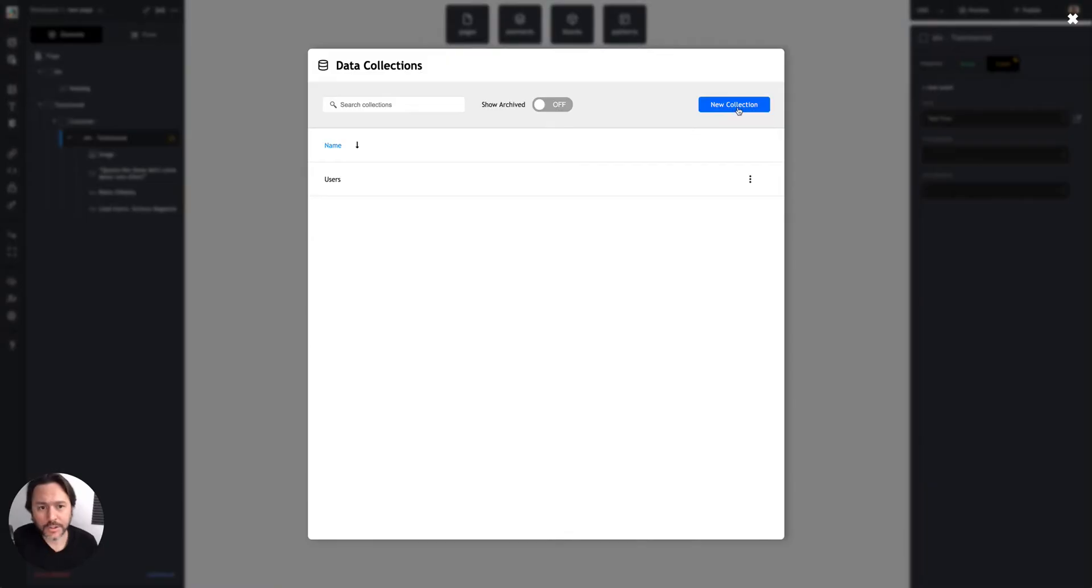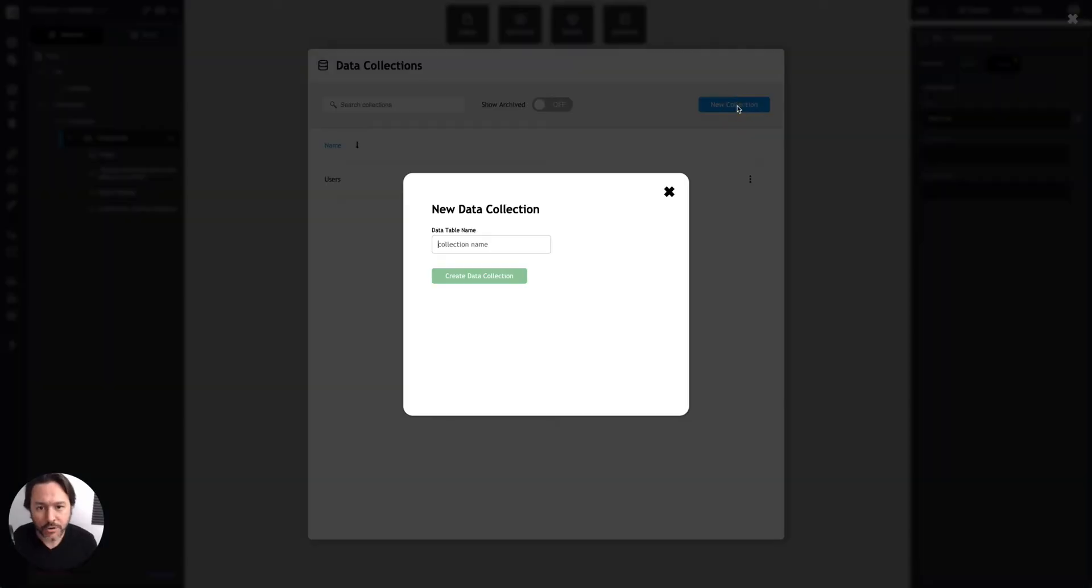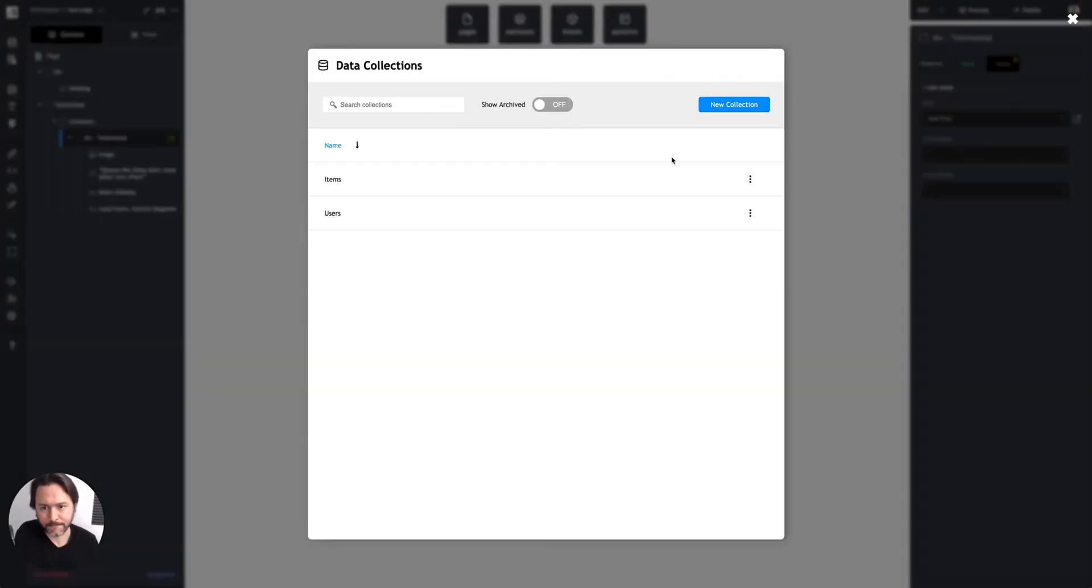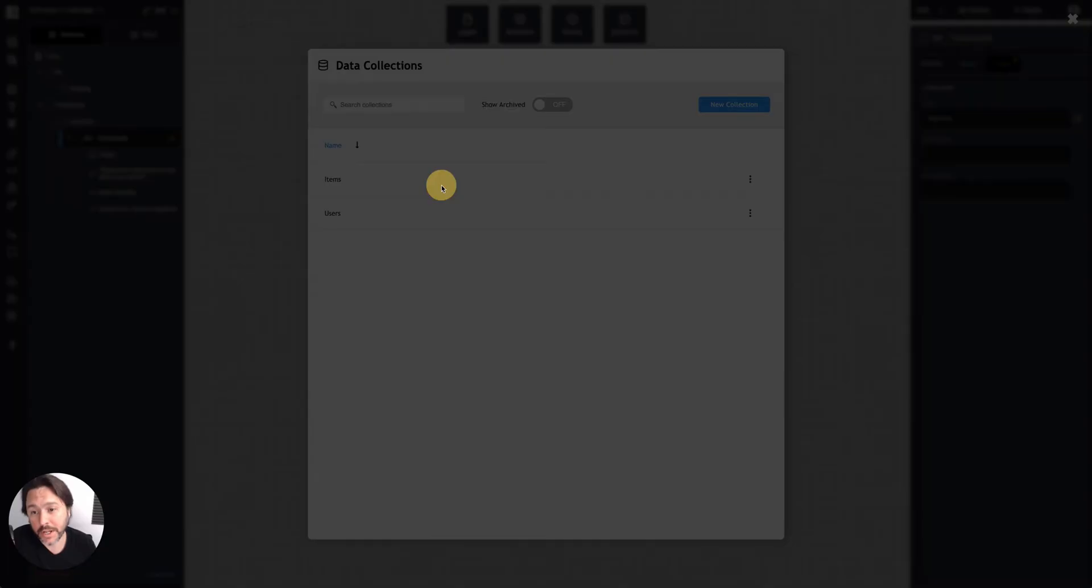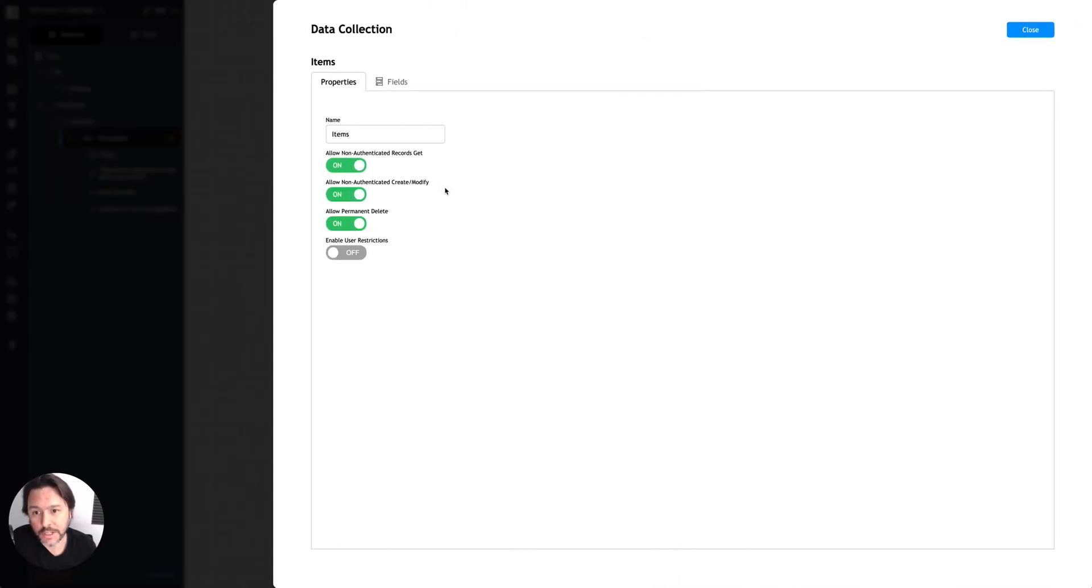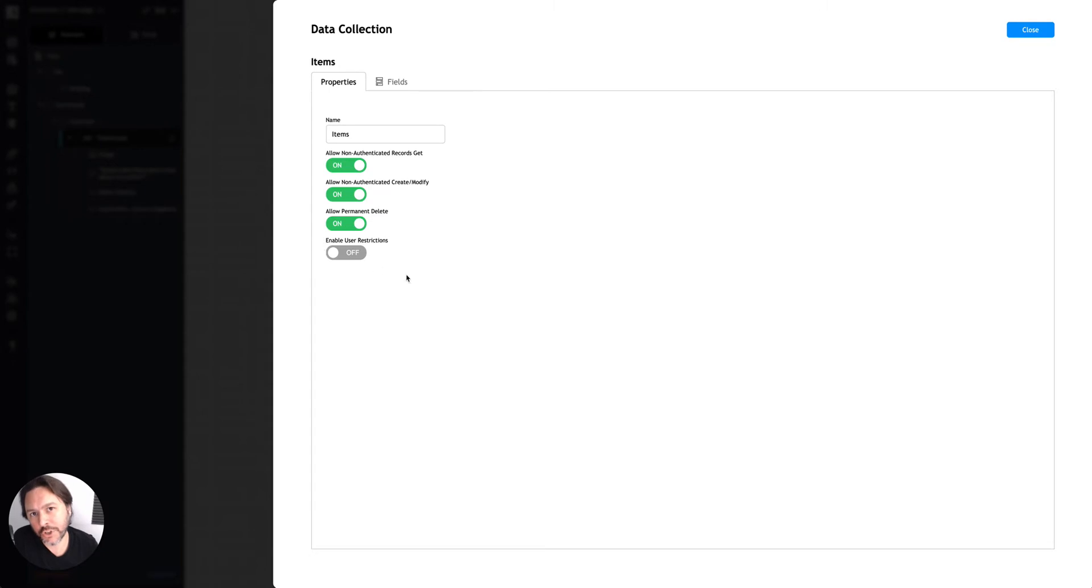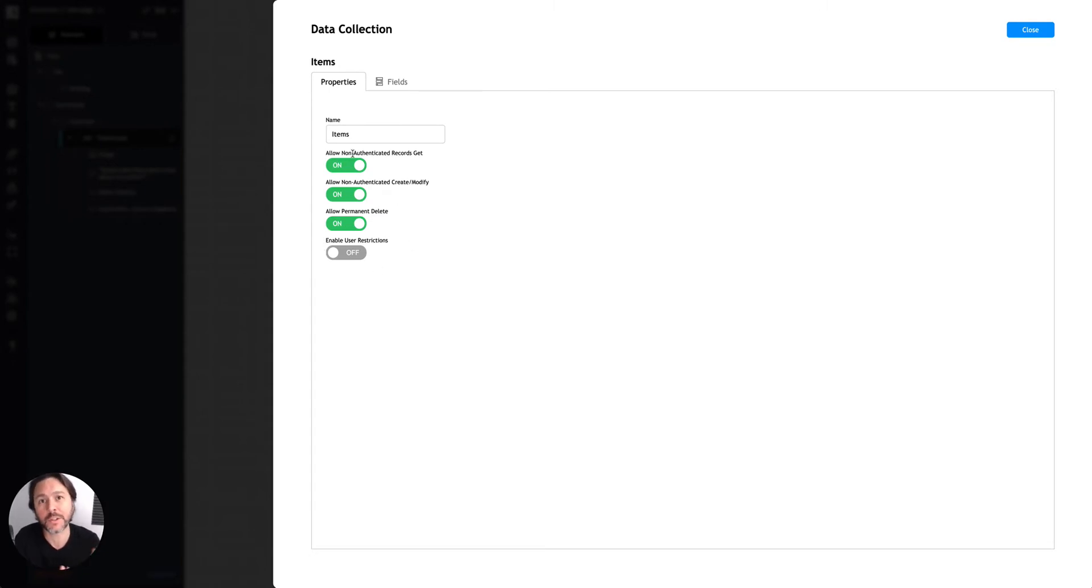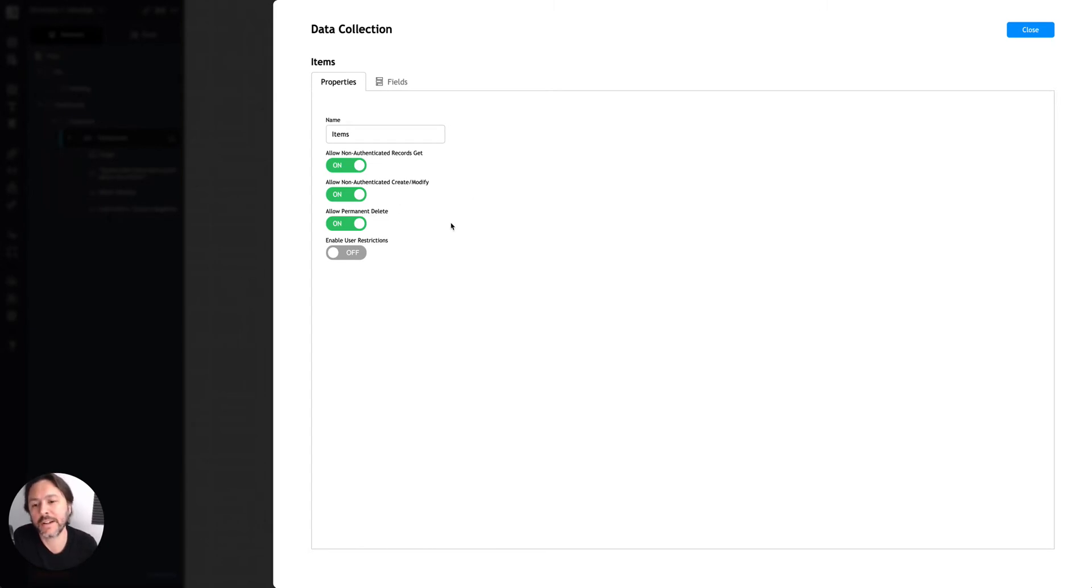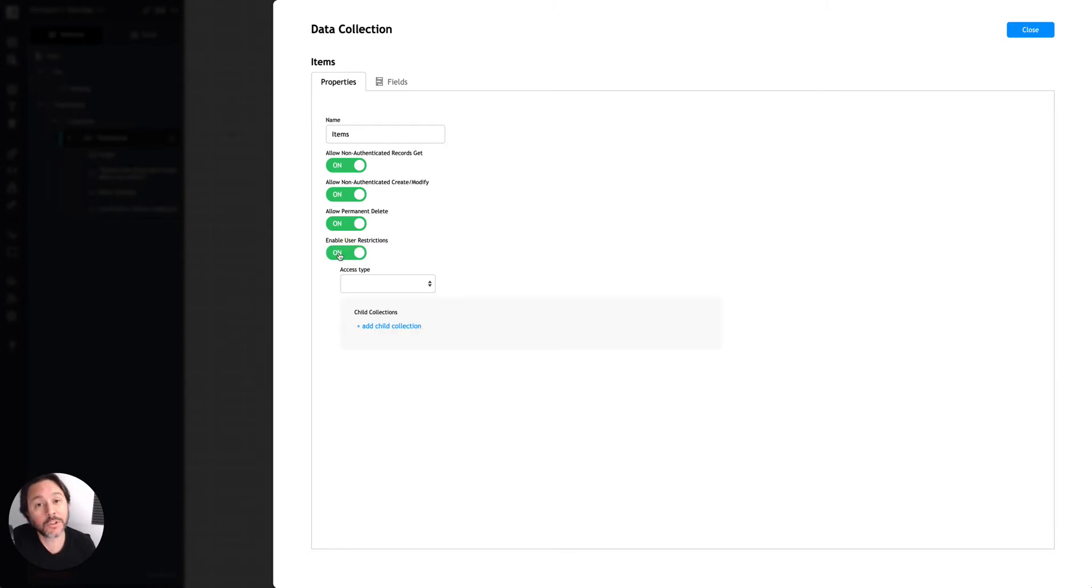And so you add new collections with this button. You add fields the way I just showed. And then lastly, you can set some security restrictions on collections if you want, like allowing non-authenticated, meaning if someone's not signed into your app, records get so they can view records or records modify, that kind of thing. And then up to some pretty advanced stuff with this Enable User Restrictions, which will be a separate lesson.